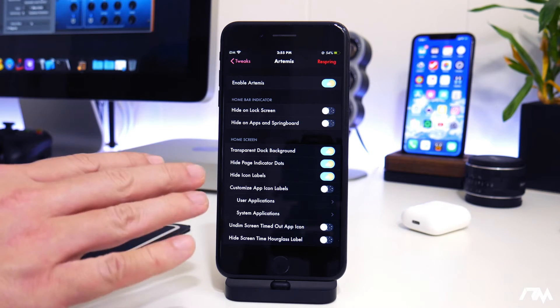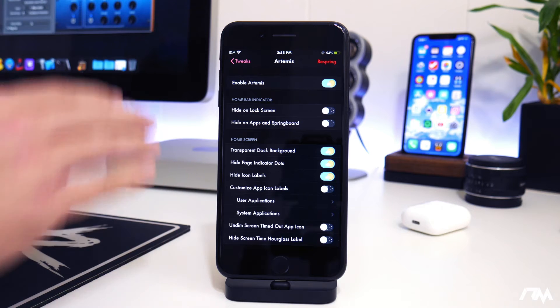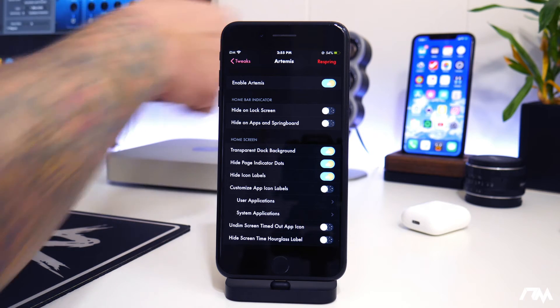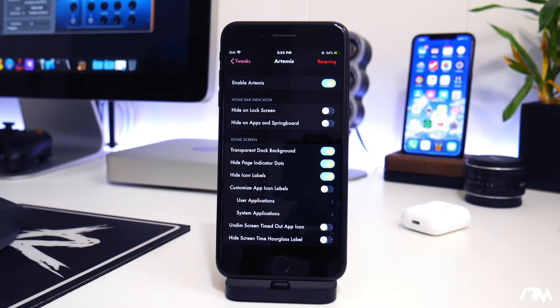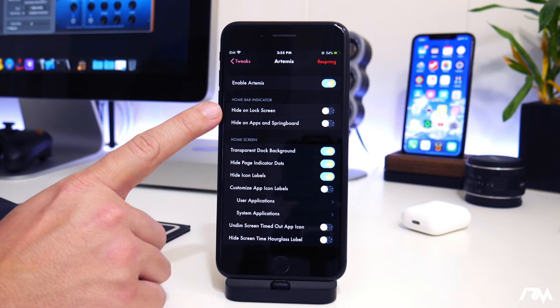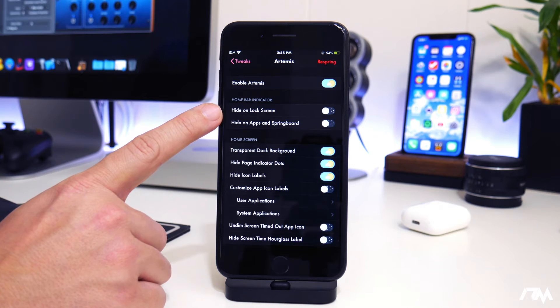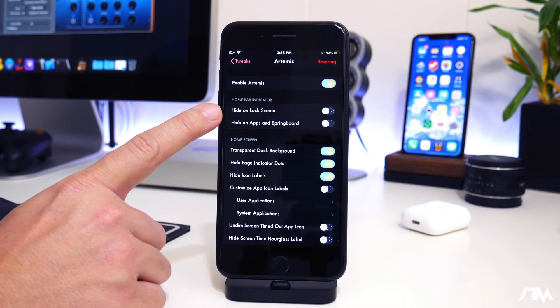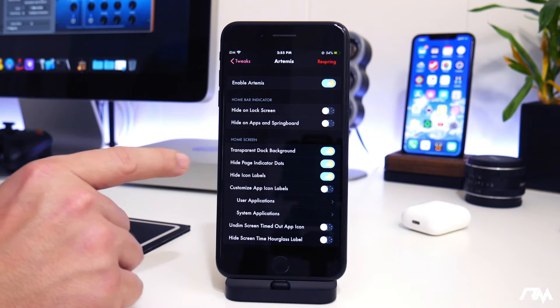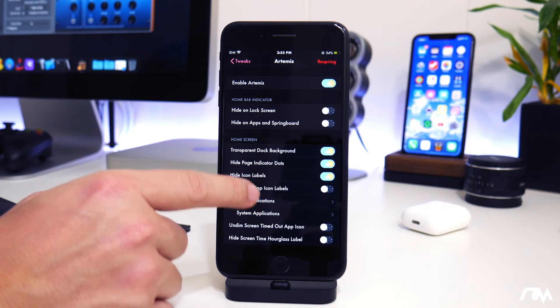Now this tweak is also meant for notched devices like the iPhone X or the XS Max. So you can hide certain things for those devices like the home bar. You can hide it system-wide or just on the lock screen.